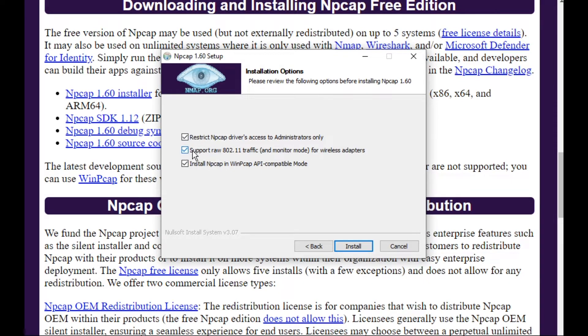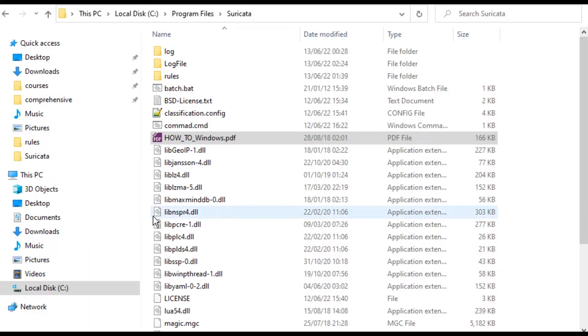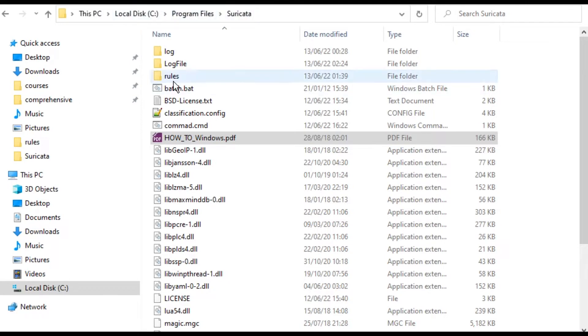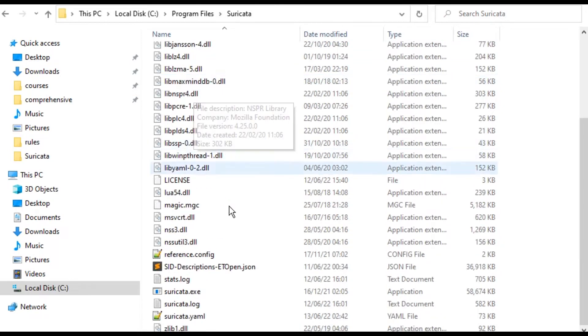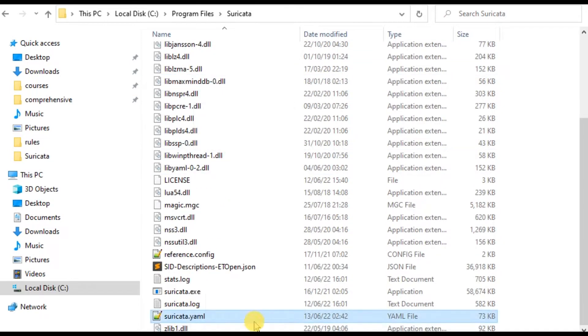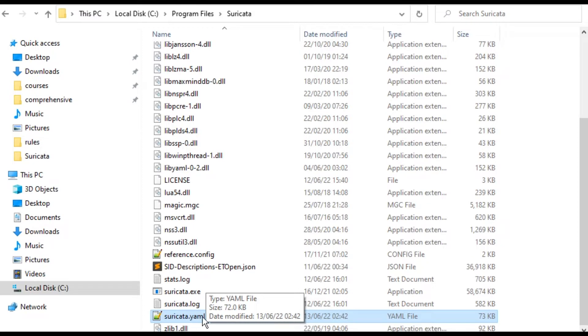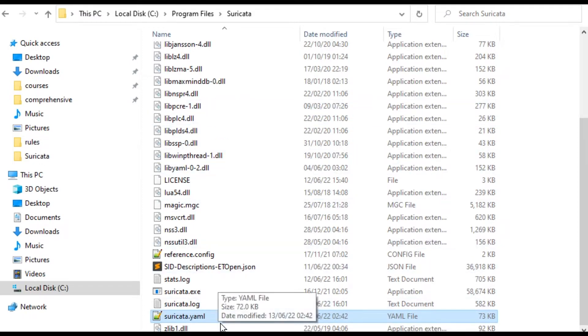After installing Suricata, I can see the files in the C drive program files Suricata folder. There is a folder for the rules and there is the configuration file. We need to configure the configuration file, the path of the rules and the log, the interface, and so on.